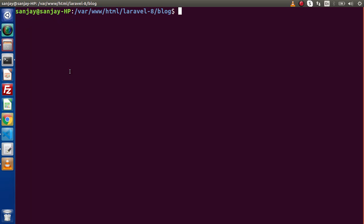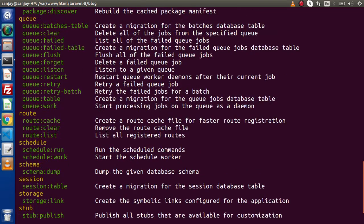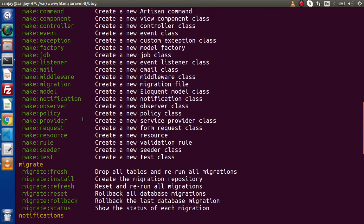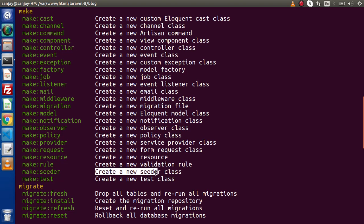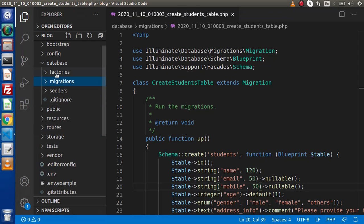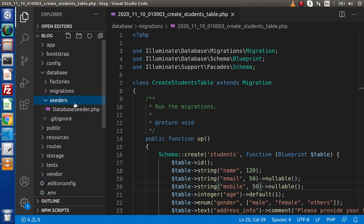If I go back to our terminal and type the command php artisan and simply press enter without passing any extra parameter, inside this command list we will see a command called php artisan make, and we will see all about the seeder command. This is the command which is going to create a new seeder class file, which is automatically stored inside the database folder — specifically inside the seeders folder.